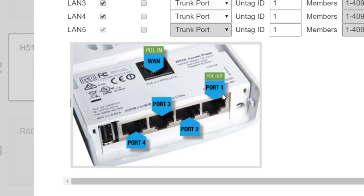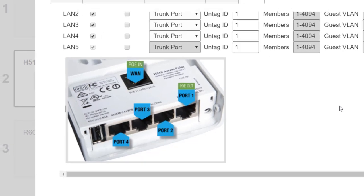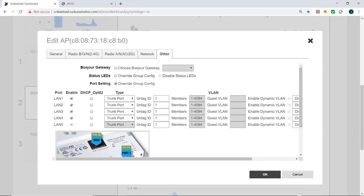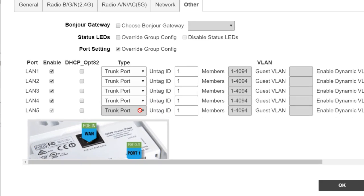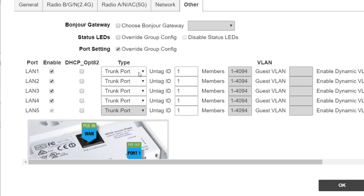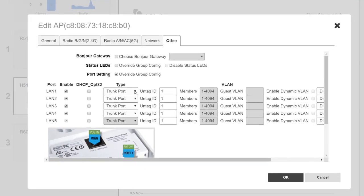And then I have four ports, one through four, that I can configure. So if I scroll back up here, for example, LAN5 is the WAN port and you'll notice here that I can't adjust that. LAN4 through LAN1, I could adjust those for a different type of port if I wanted to.